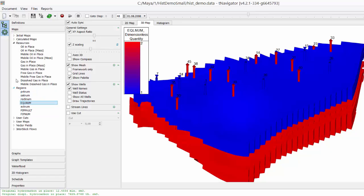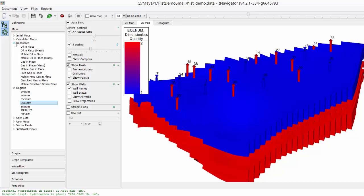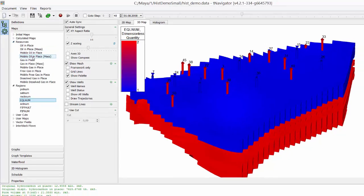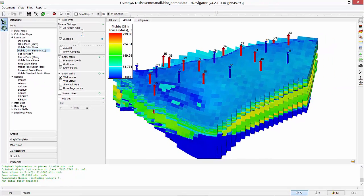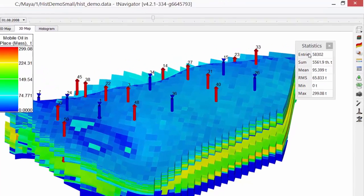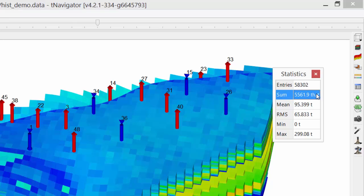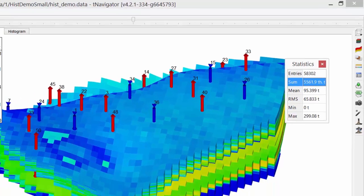T-Navigator has very powerful user arithmetic. Now let's calculate mobile mass oil in place in two top layers of our reservoir. We go to Resources, Mobile Oil in Place Mass. Press Map Statistics button on the right panel. Entries is a number of active grid blocks, and as sum, we can see mass oil in place for our field.